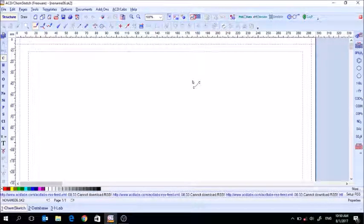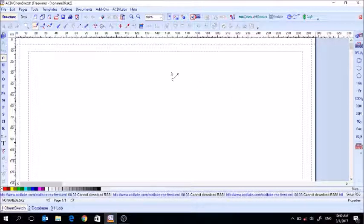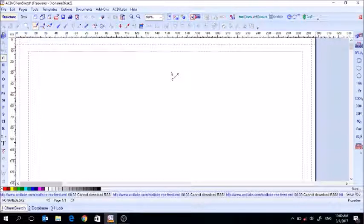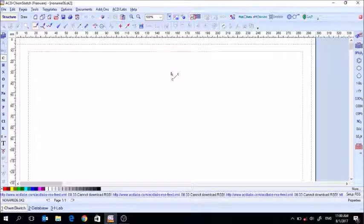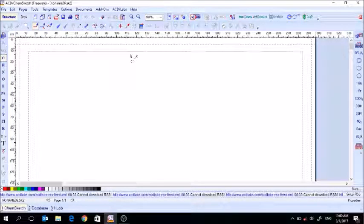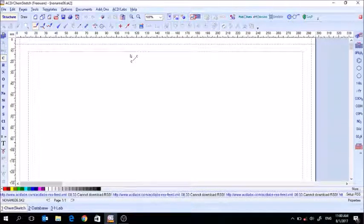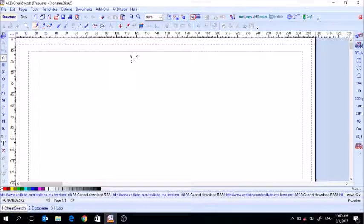Today we're going to talk about some free software you can download by the name of ChemSketch. ChemSketch is basically a tool you can use to draw chemical structures and chemistry lab setups. It is a good, easy tool to help you make your lab reports more professional looking. We're going to learn the basic tools you need to draw some structures and some lab apparatus.